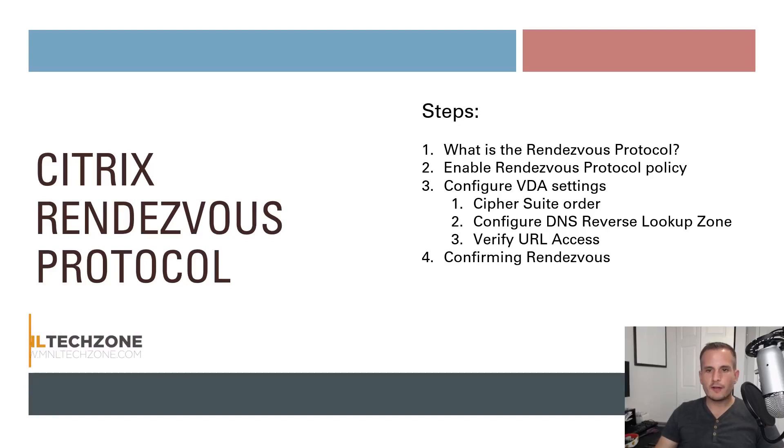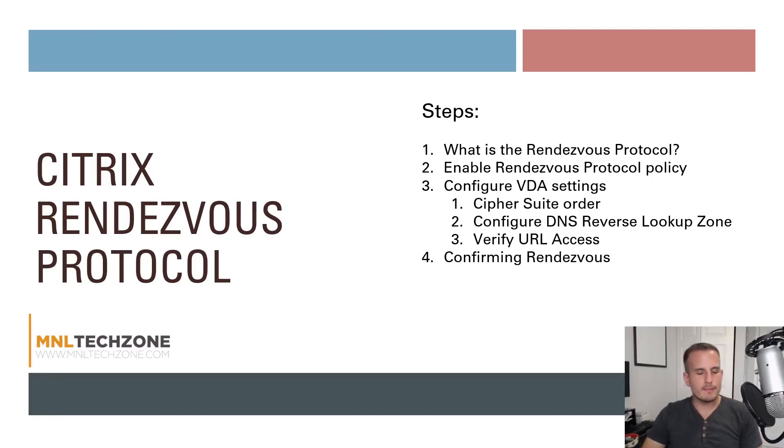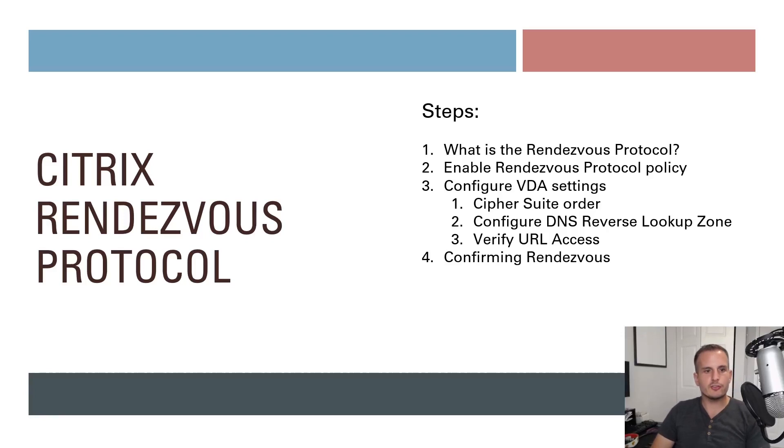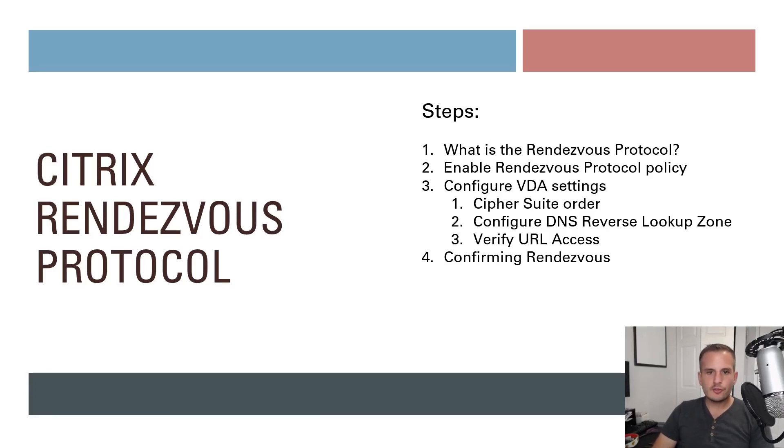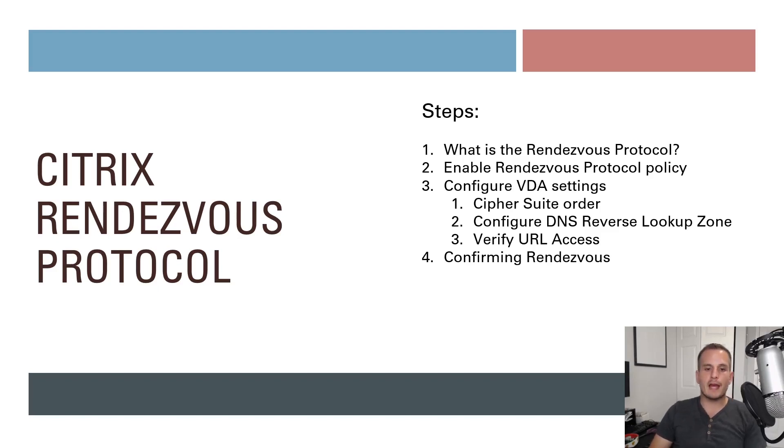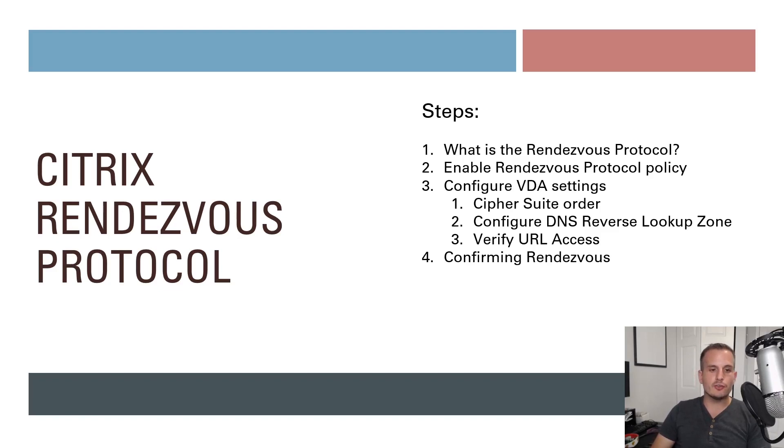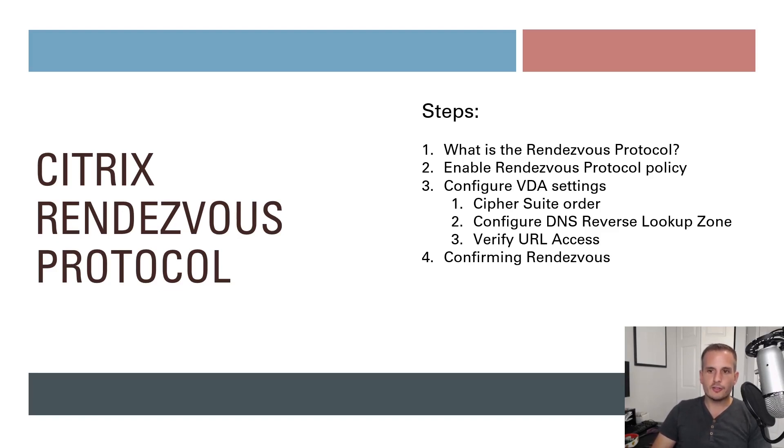Hey everyone, Ryan Fries here, and today I just wanted to make a quick video around Citrix's Rendezvous protocol. So this is a fairly new protocol. It really allows connections to bypass the Citrix cloud connector when you're using Citrix virtual apps and desktops, CVAD, service.